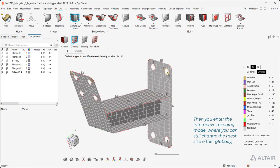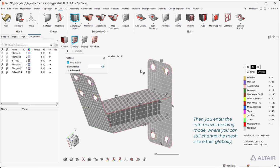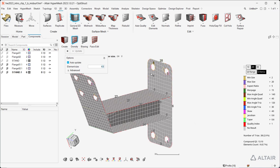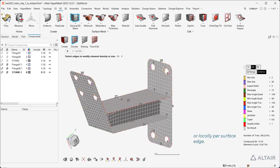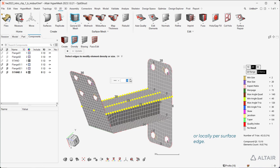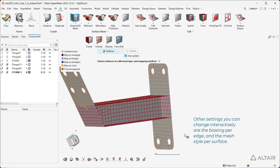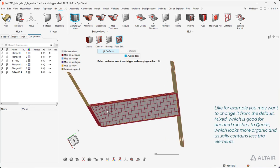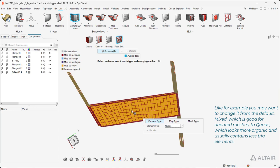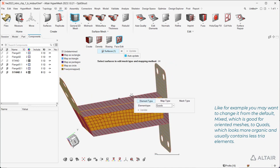Then you enter the interactive meshing mode, where you can still change the mesh size either globally or locally per surface edge. Other settings you can change interactively are the biasing per edge and the mesh style per surface. For example, you may want to change it from the default Mixed, which is good for oriented meshes, to Quads, which looks more organic and usually contains fewer free elements.